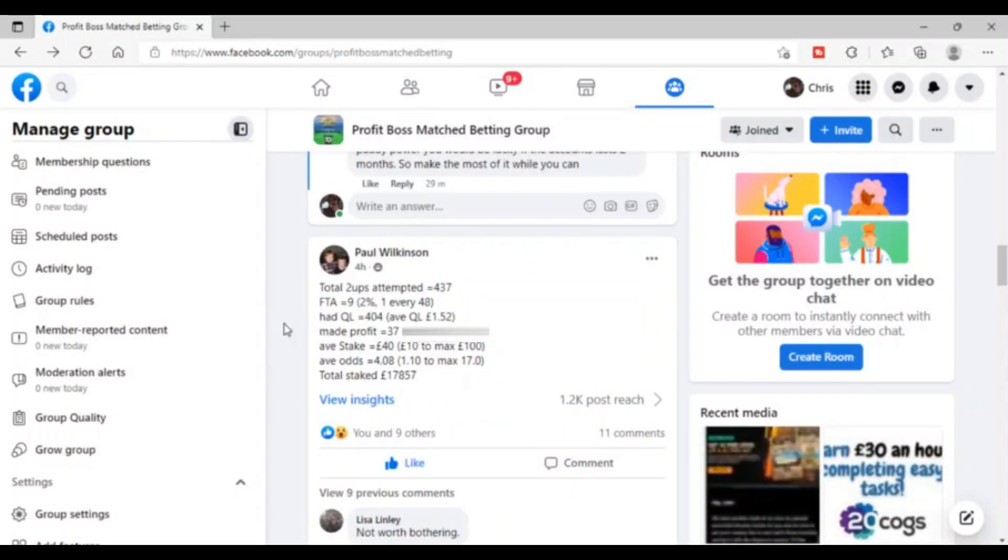Not only am I going to answer that question, we're going to get on the laptop and I'm going to share with you a group member's results from his 2up bets from 437 bets placed over a space of 11 months.